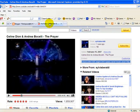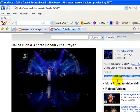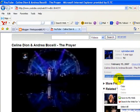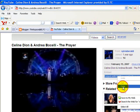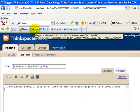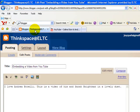When we are in YouTube, we will need to look for the embedding code, which is always here on the right panel. What we do is select the code and right-click to copy the code.